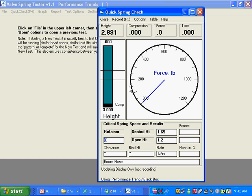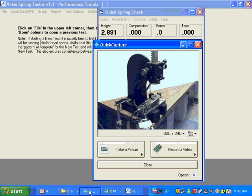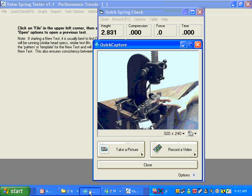And I'm going to switch now and show you a few features in the spring tester itself. Here we've got our little webcam, and here's a spring tester.